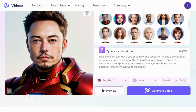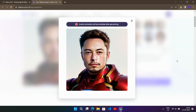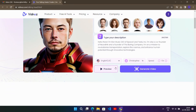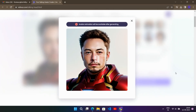After writing the script, choose the voice and set the speech speed. Here I am showing the preview: "Hello there. I'm Elon Musk, CEO of SpaceX and Tesla Inc." Or you can change various voices as shown: "Hello there. I'm Elon Musk, CEO of SpaceX and Tesla Inc."